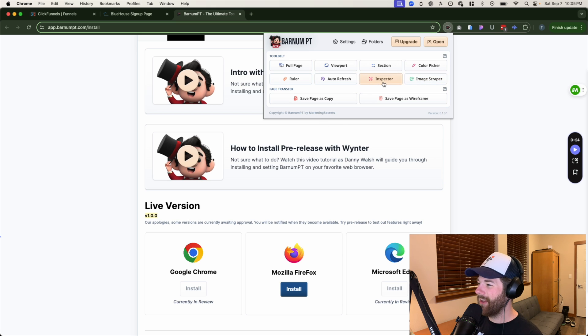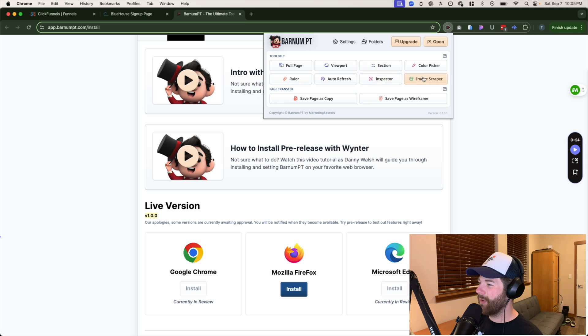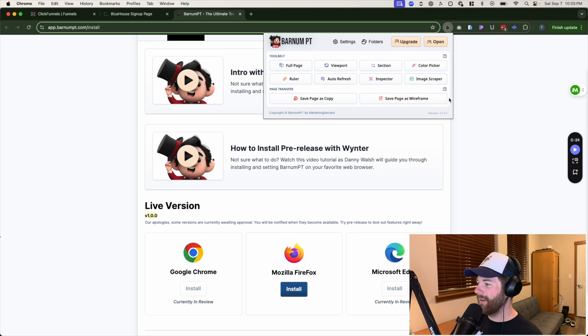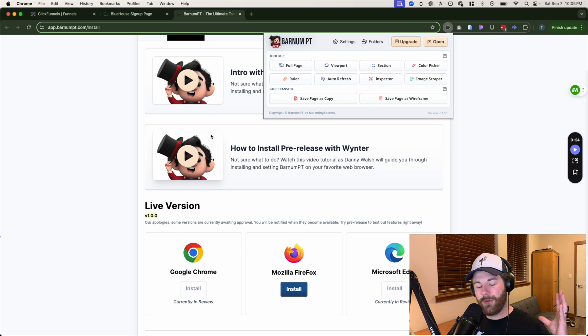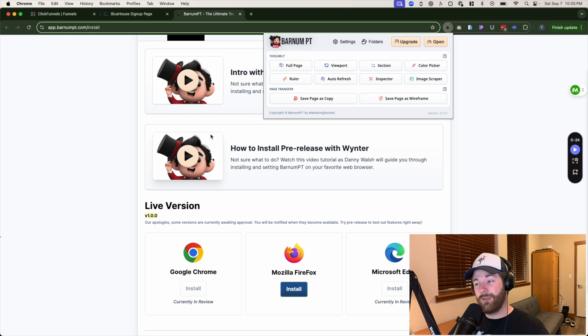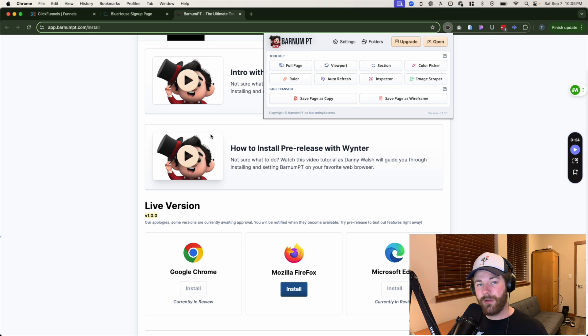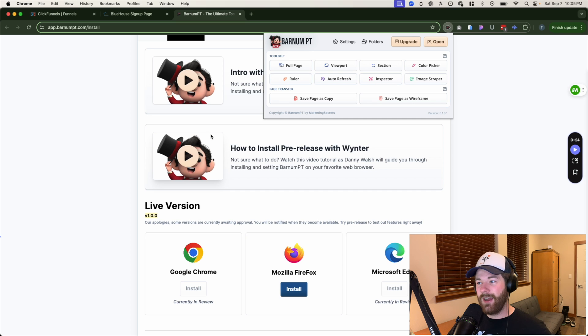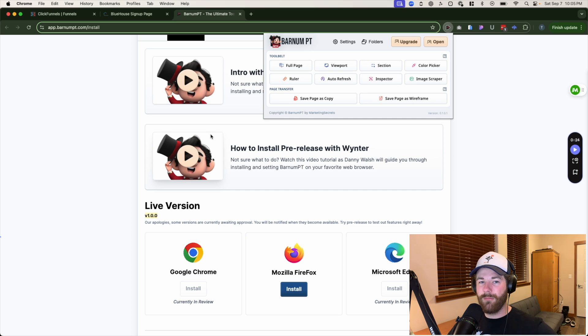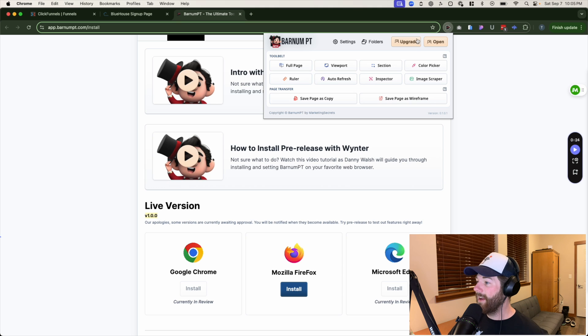But aside from that, we have the inspector, we have an image scraper and the big things are going to be down here, page transfers. So if you want to take something from ClickFunnels classic and take it on over to ClickFunnels 2.0, or even bring things from like go high level, technically it will pull those pages and bring it on over to ClickFunnels 2.0. Pretty fantastic.